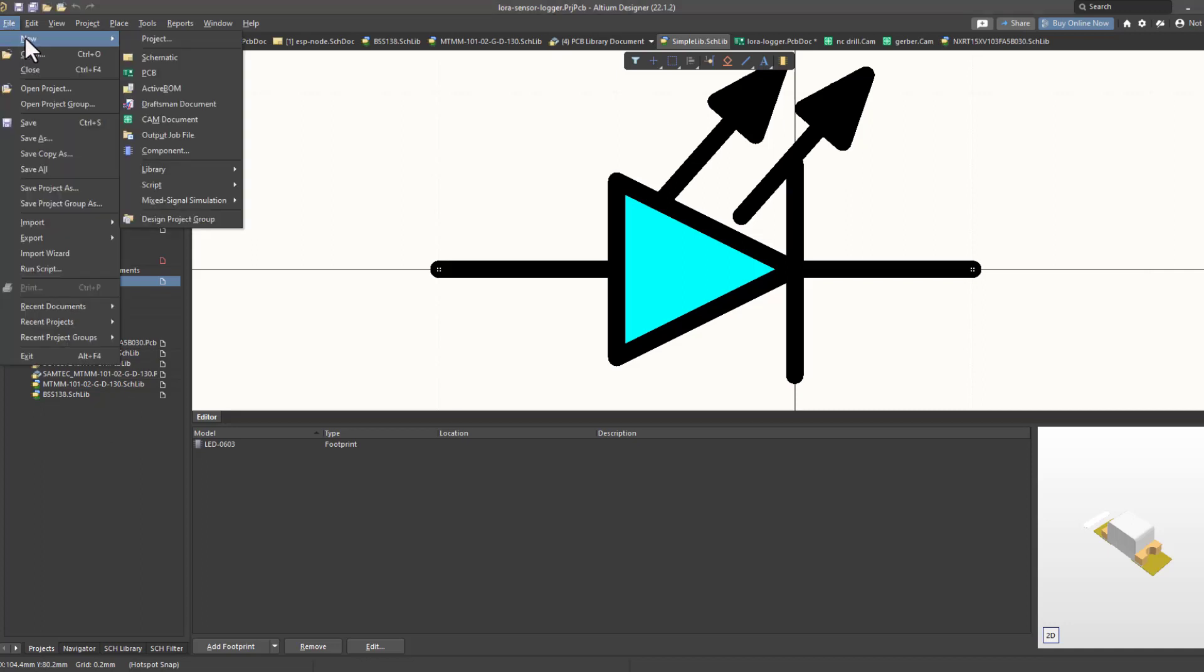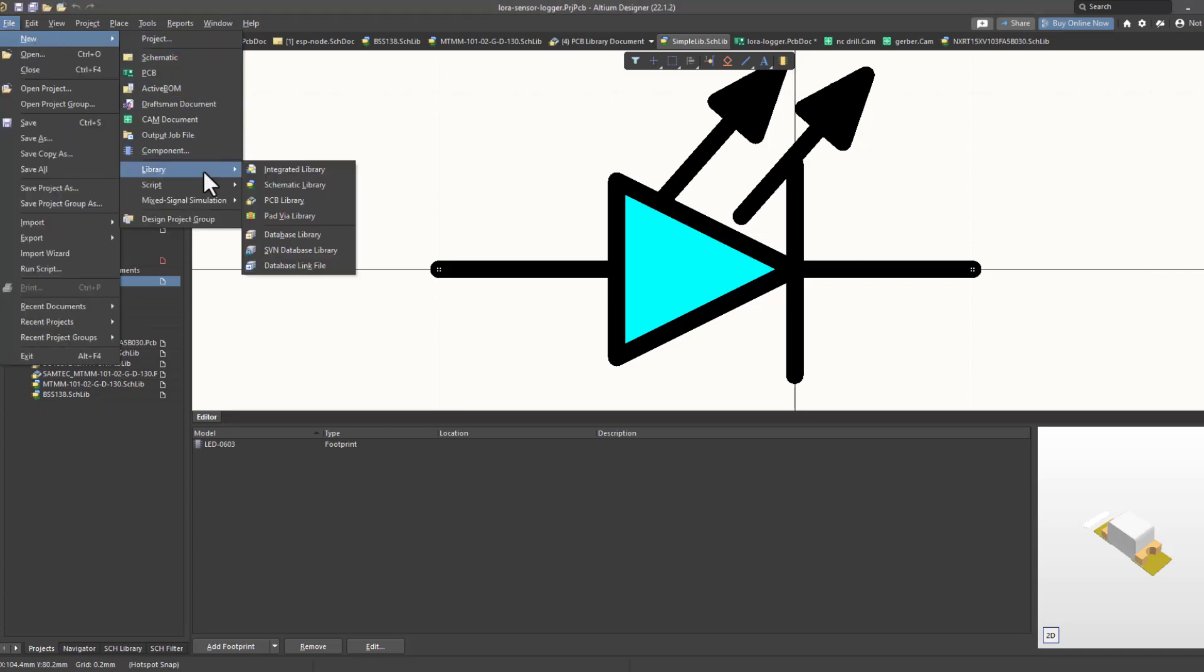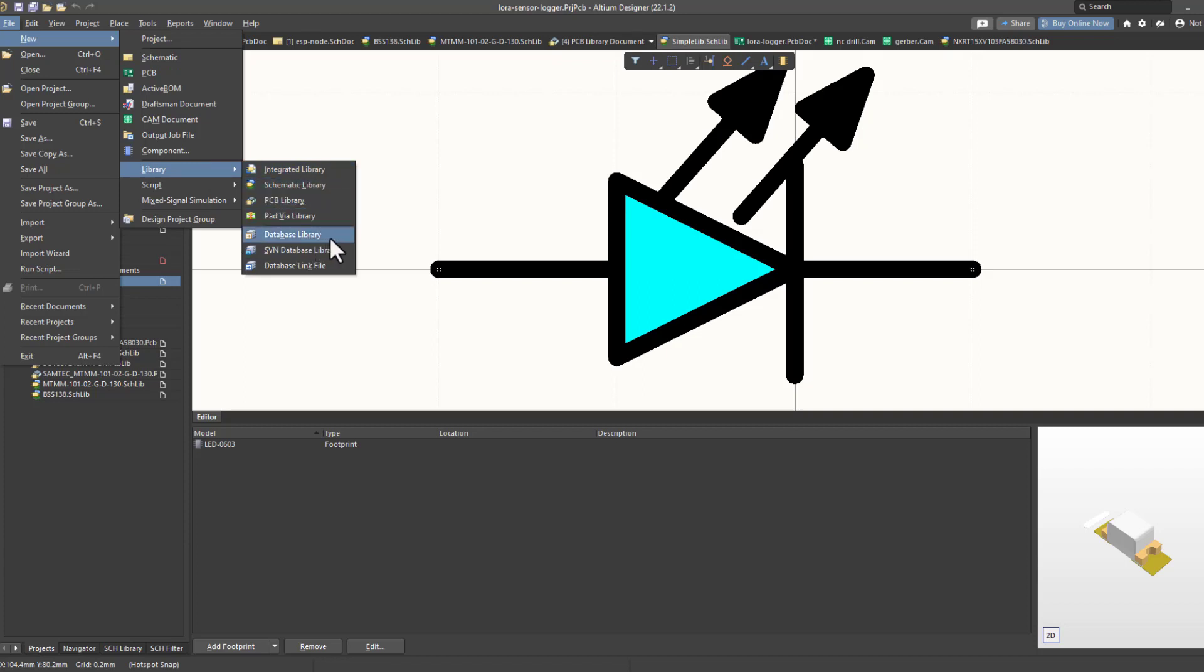If we talk about libraries in Altium Designer, it has several types of libraries for components. You have Integrated Library, Schematic, PCB Library, and Database Library.